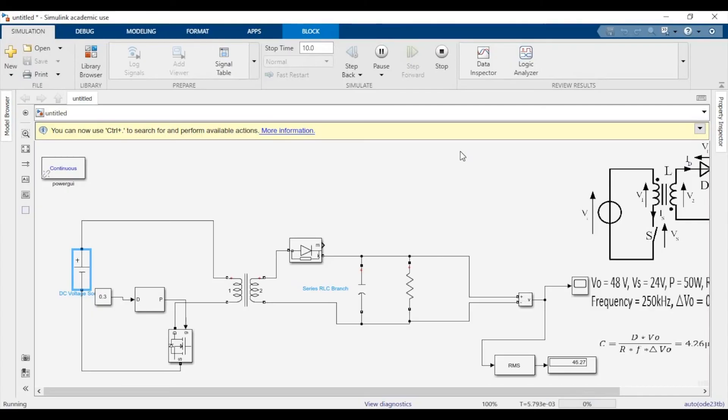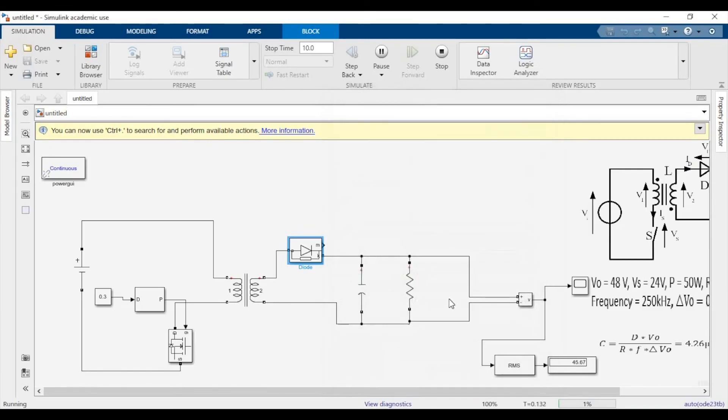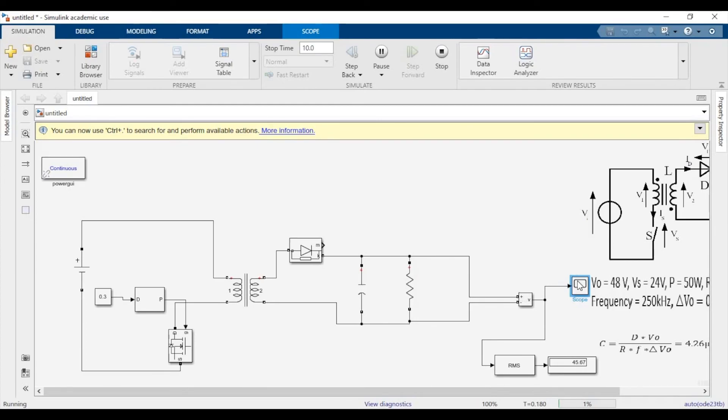As you can see, the voltage is around 46 volts. You will not get exactly 48 volts because there will be voltage drops across the diode. You can see the snubber resistance of 0.8 ohms and the forward voltage drop of 0.8 volts. So you will not exactly get 48 volts because there will be certain voltage drops along the way. There'll also be a voltage drop at the switch as well.